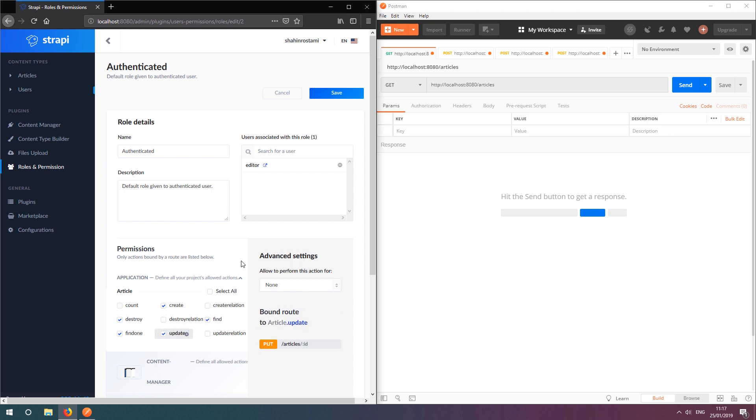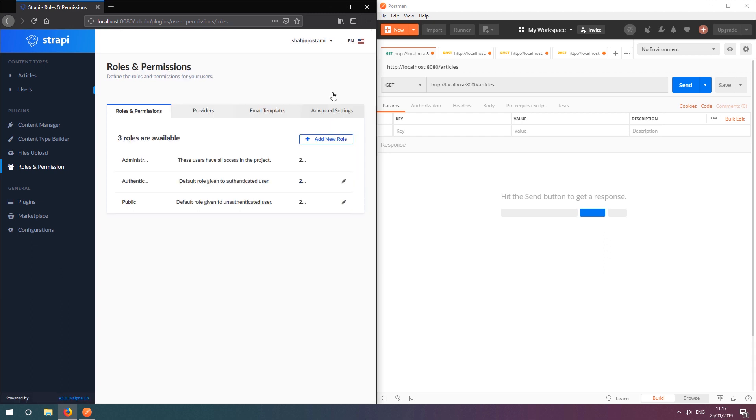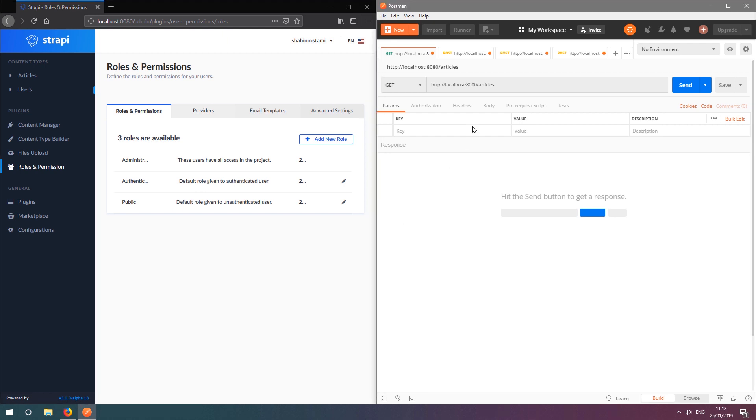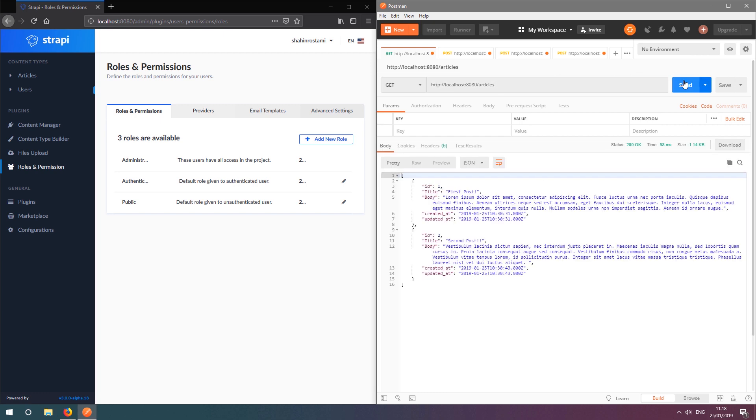Let's save up and switch to Postman to test some requests, both with and without authorization, to see how this works. First, we'll try to get a list of all articles as an unauthenticated user using a GET request. Great, this works as intended. We can only see the two articles that exist in our database.